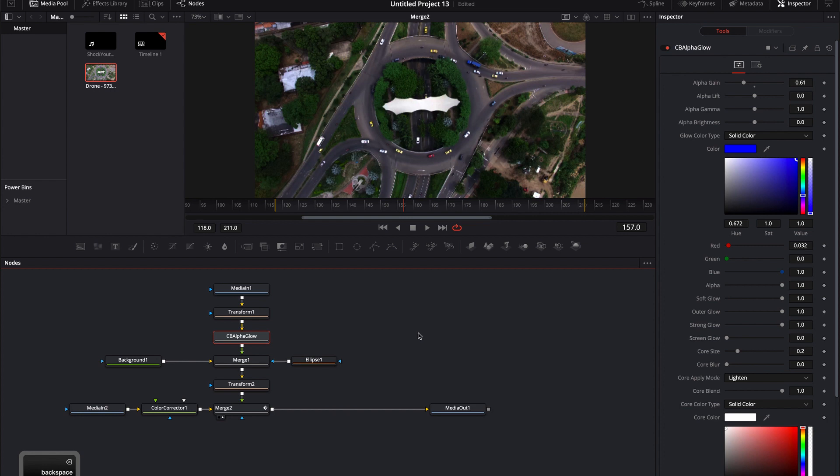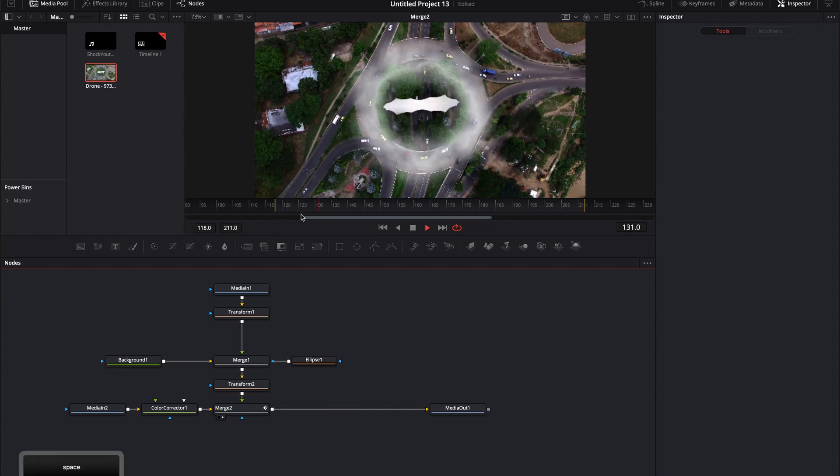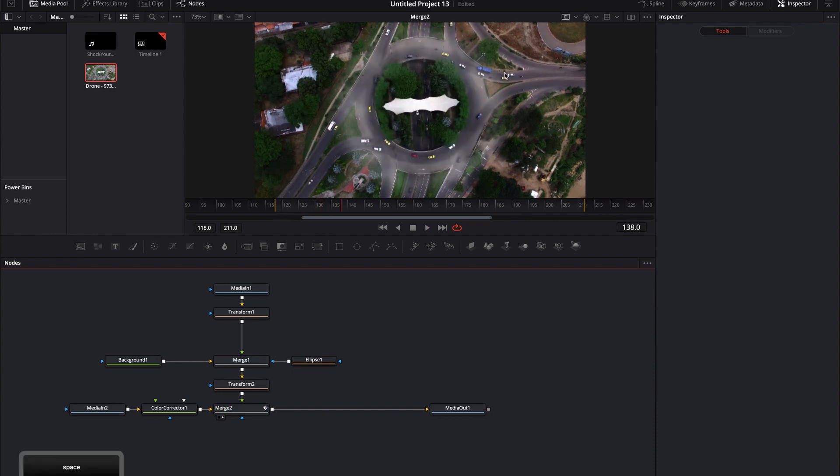All right. So that's one way you could do that. And you don't need the alpha glow. I just threw that on there just to give it a little bit of color, just so we could see it a little bit better. Even without it, you still have the shockwave and then you can add in what, you know, you can colorize it however you want.